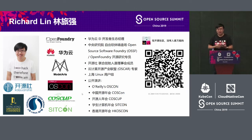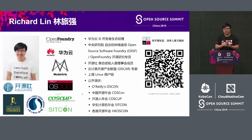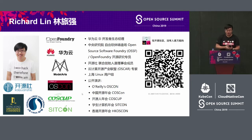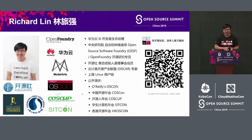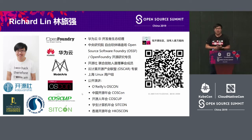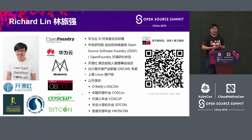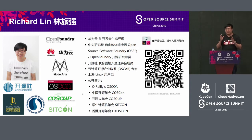We can see that there are around 10 guests here that are not from China. I believe what you may find interesting is about the development of the open source community in Chinese mainland. I'm personally from Taiwan, across the sea from mainland, but I'm now working with Huawei based in Shanghai.